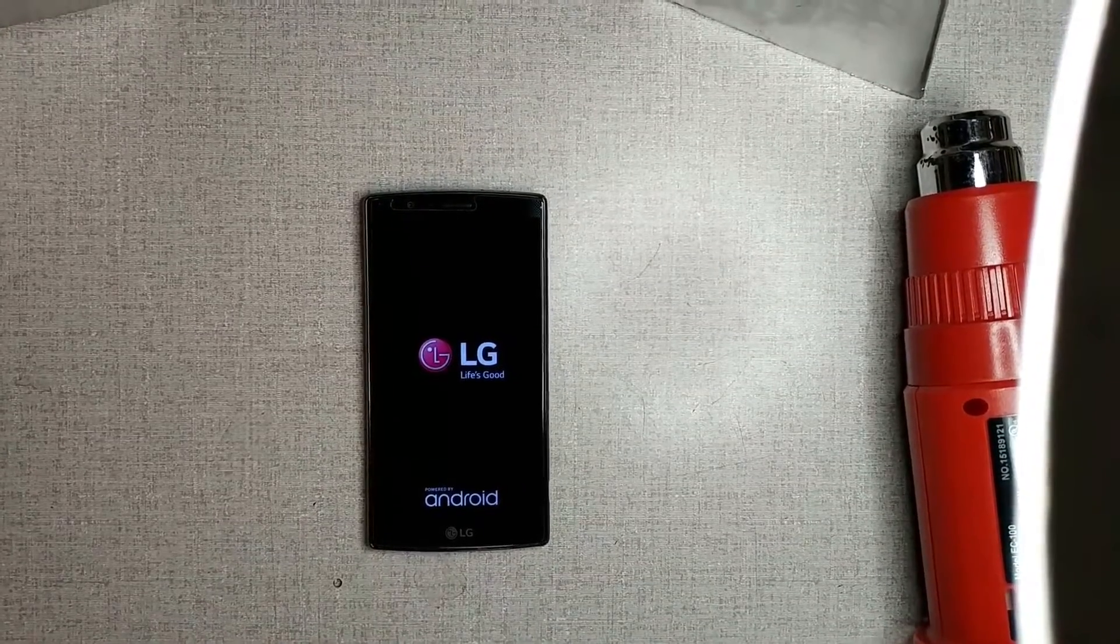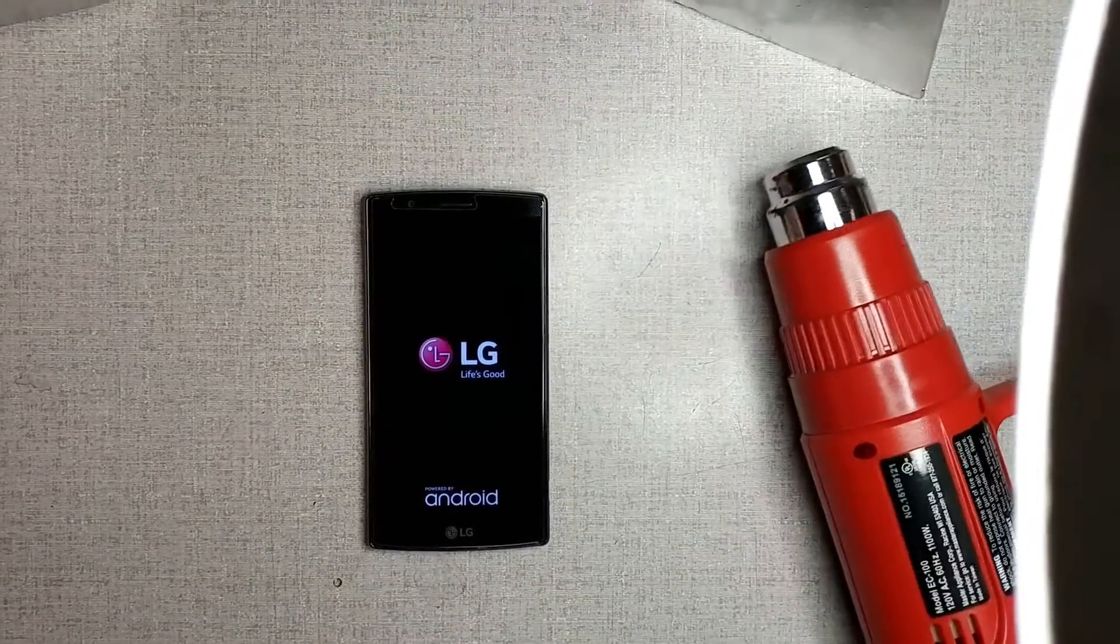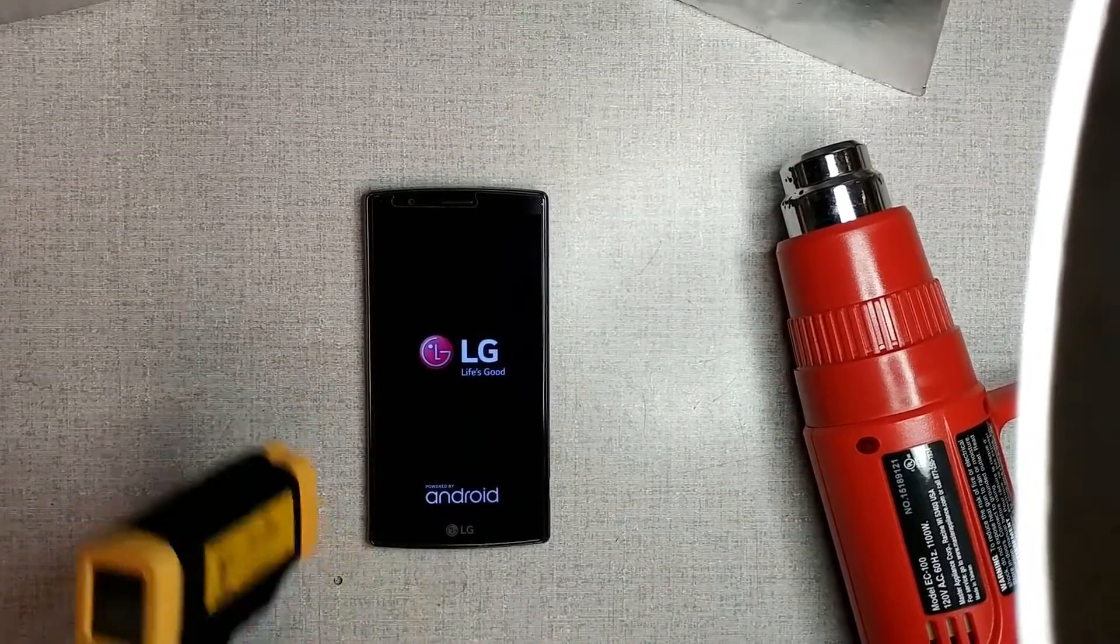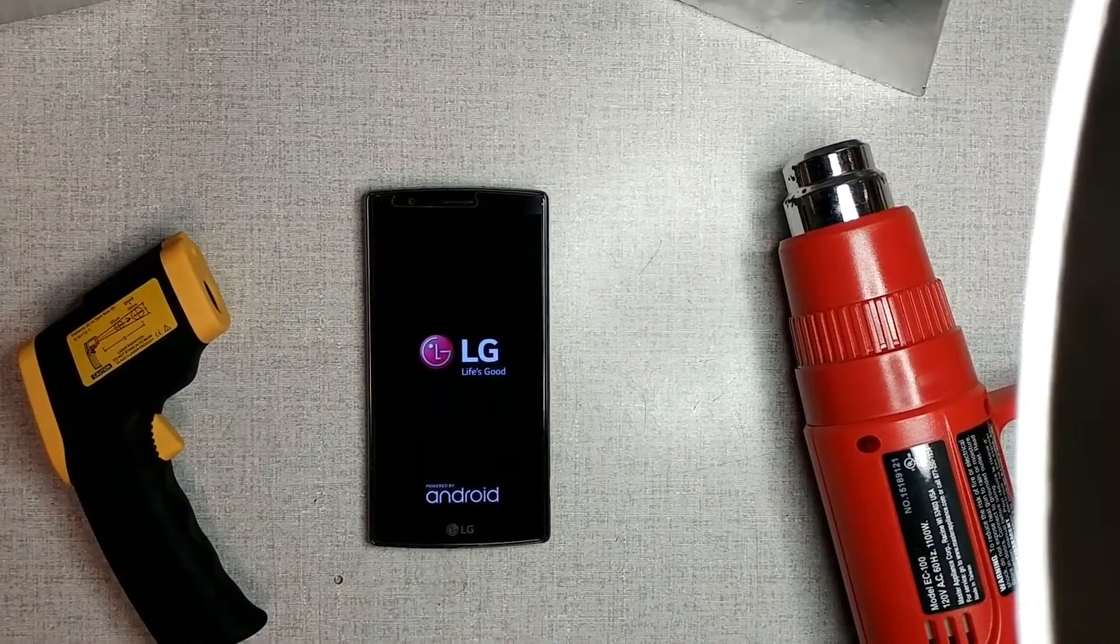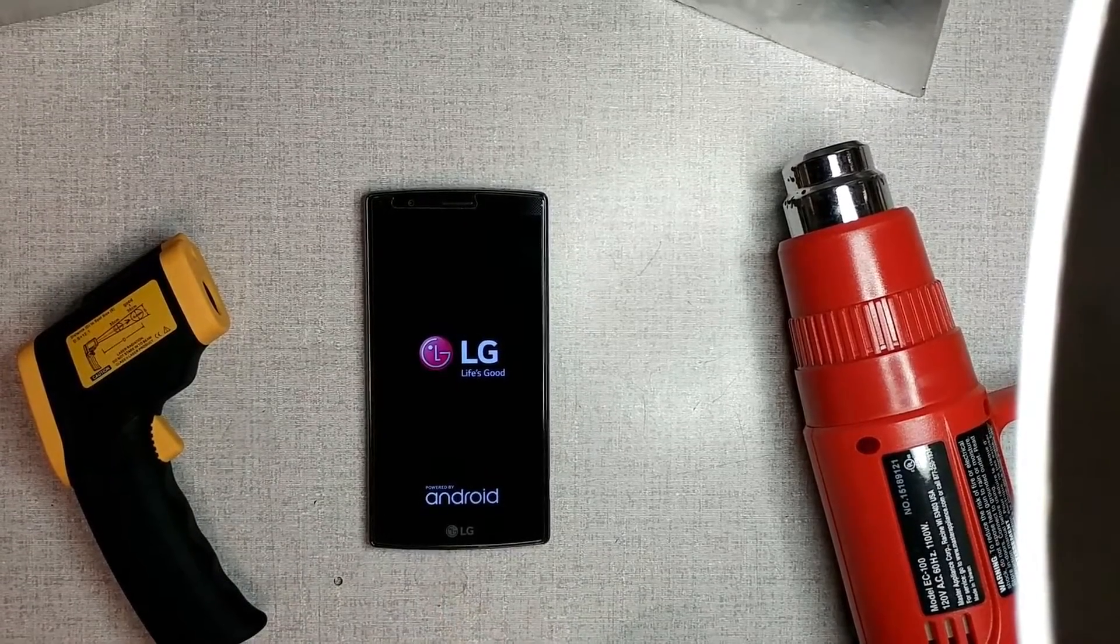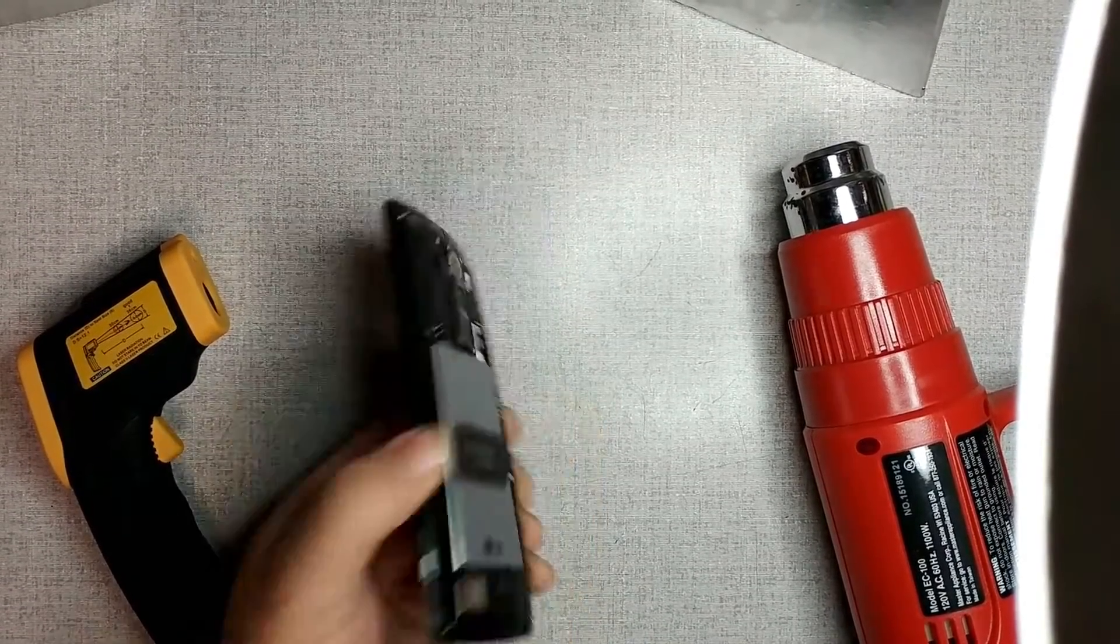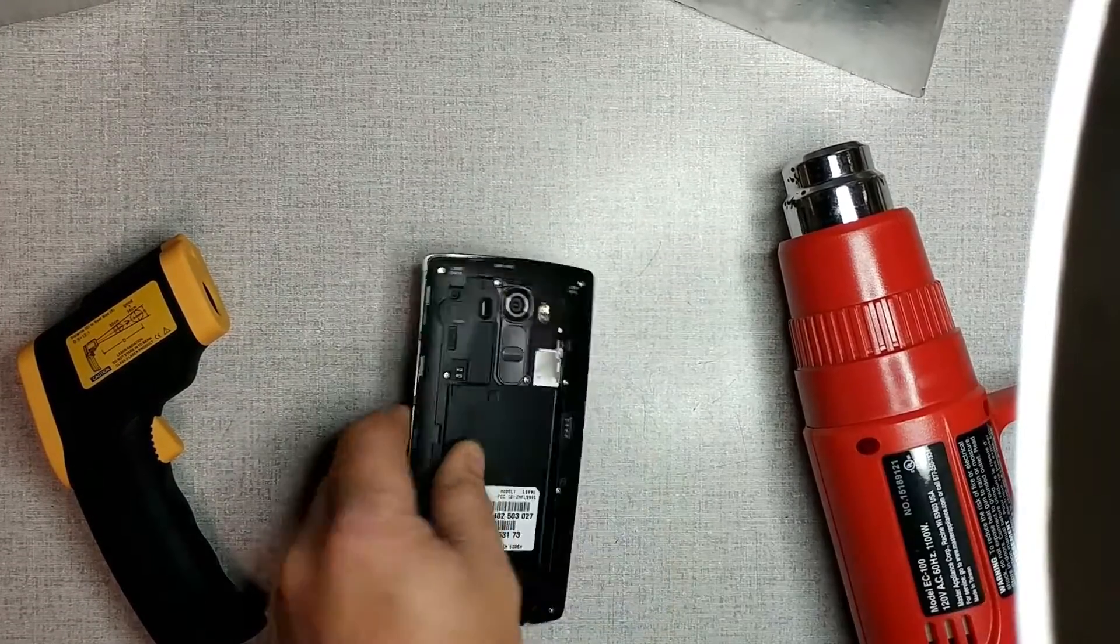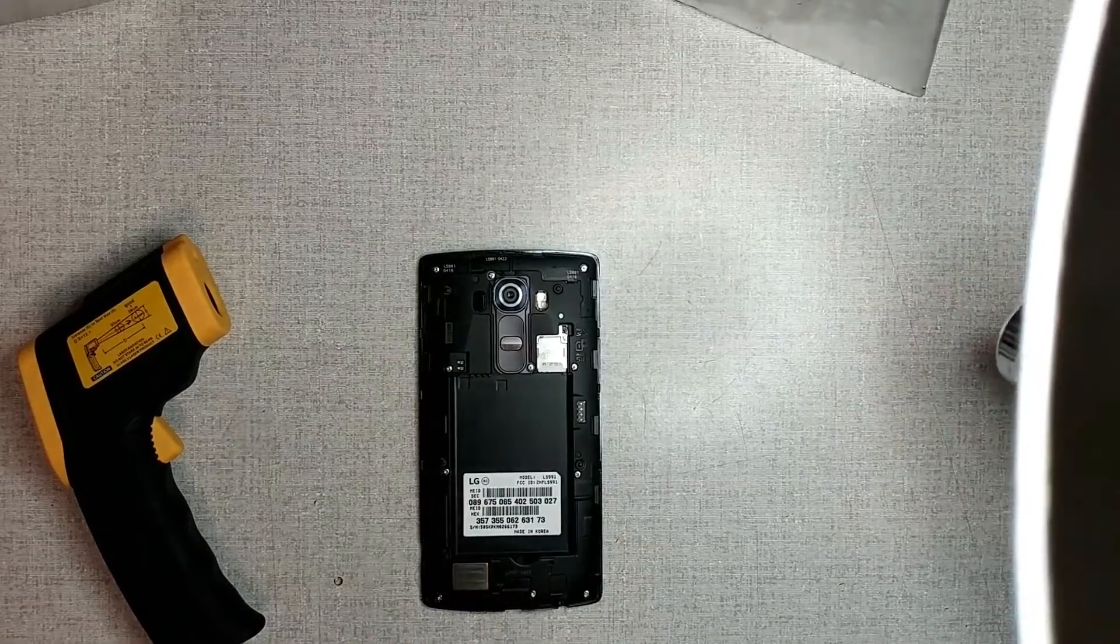All right, so what you're going to need for this is a good quality heat gun and your IR thermometer if you should have one. As you can see, our LG G4 here is exhibiting the no power issue that we've all seen. What you're going to do is pop your battery out and we're going to essentially superheat this power button assembly.